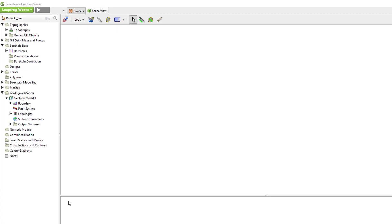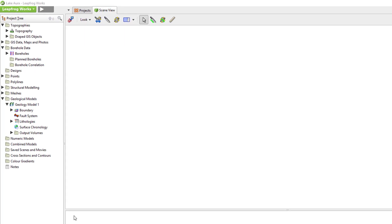Once a geological model has been created, five subfolders become available under the Geological Model heading. In this video, we will review these different folders which contain all the information that comprise the model as well as the modeled volumes, and demonstrate how to add a custom boundary to the model.